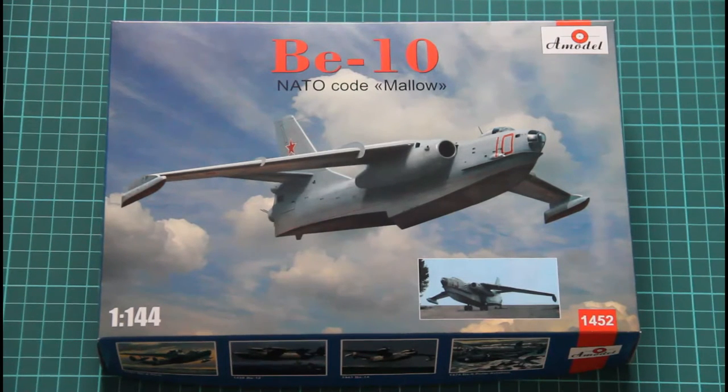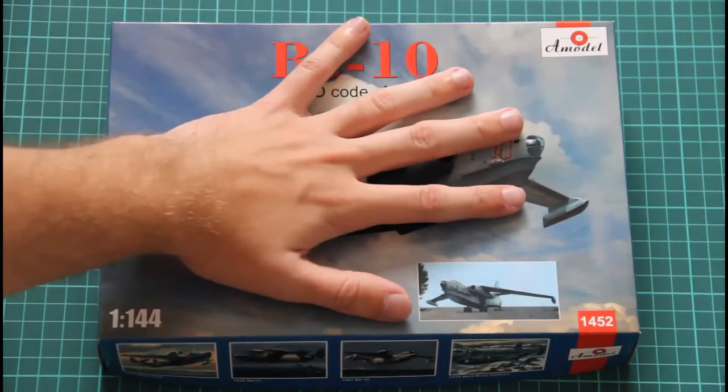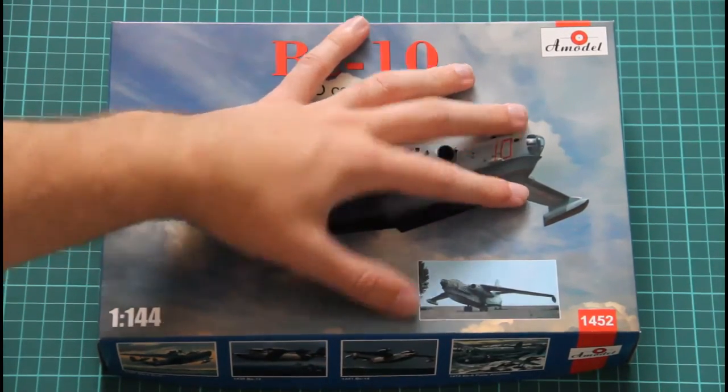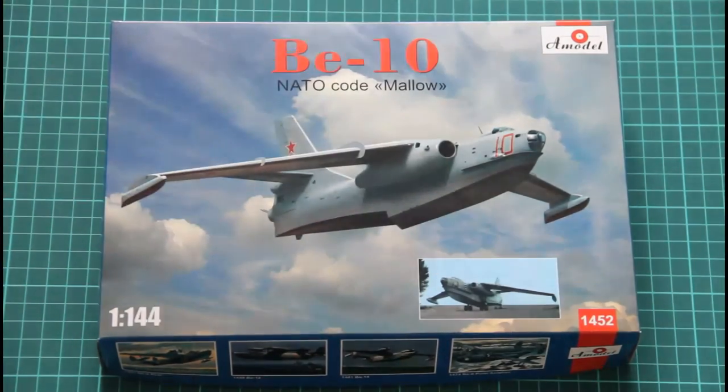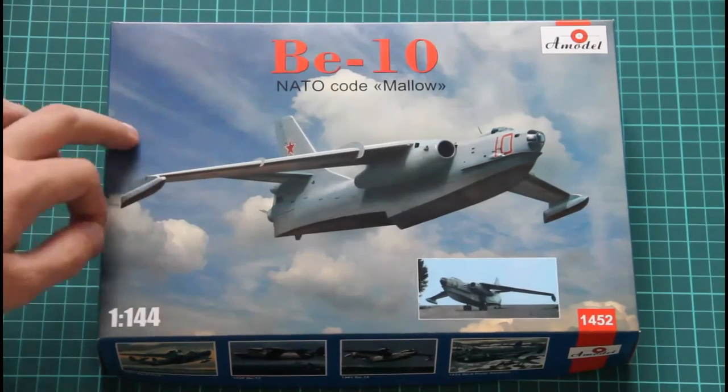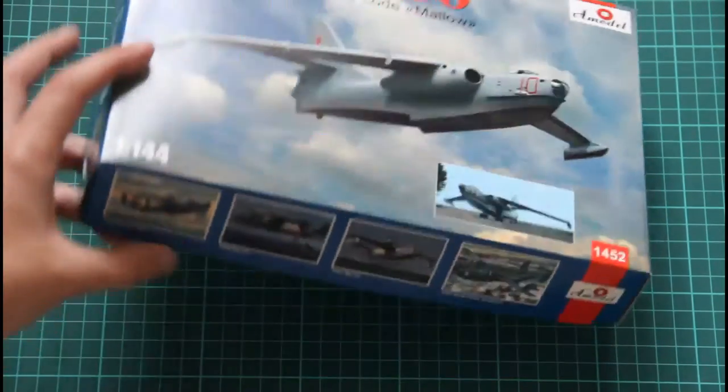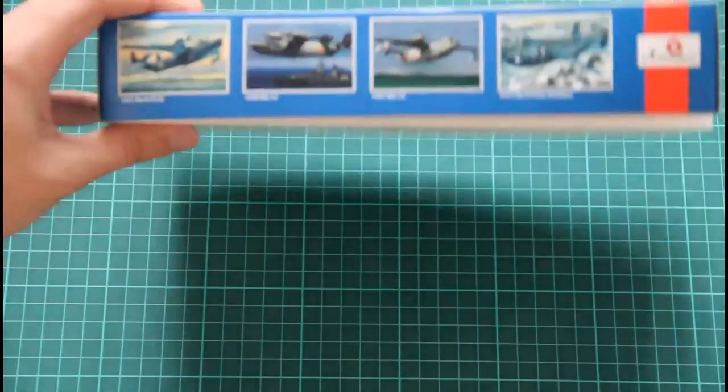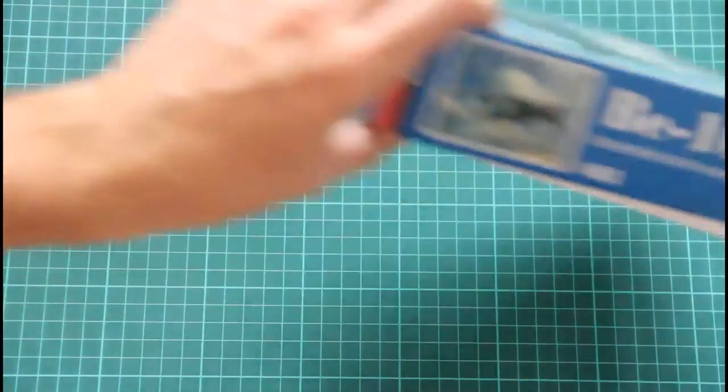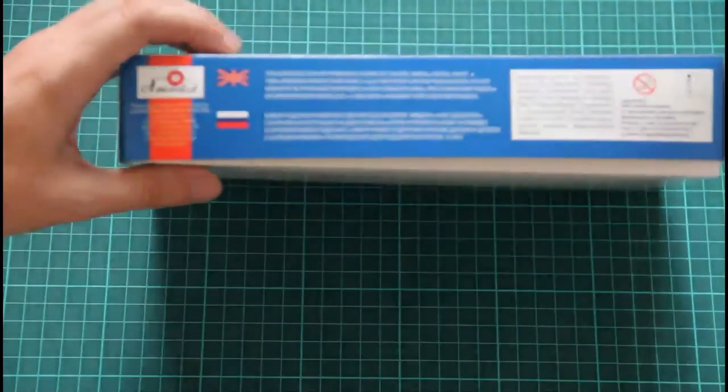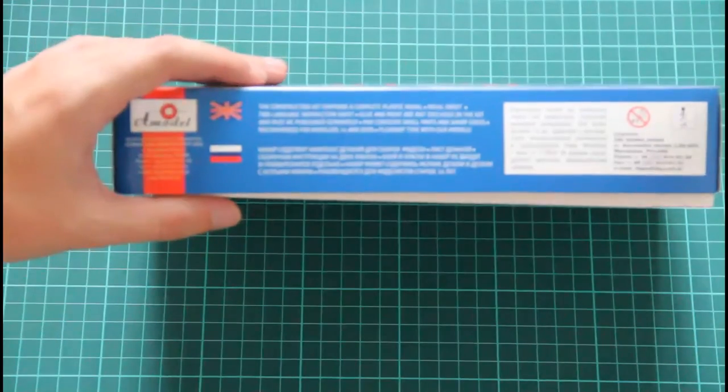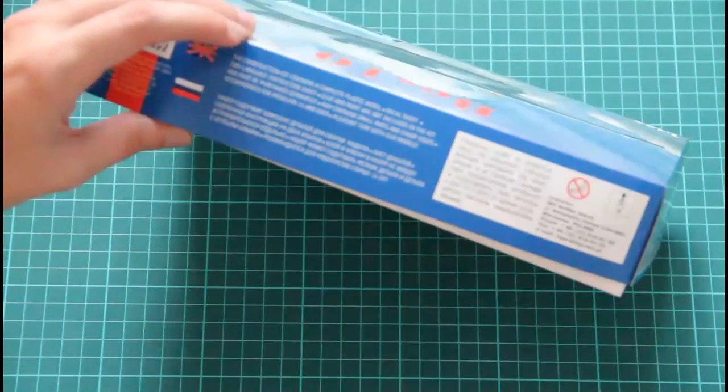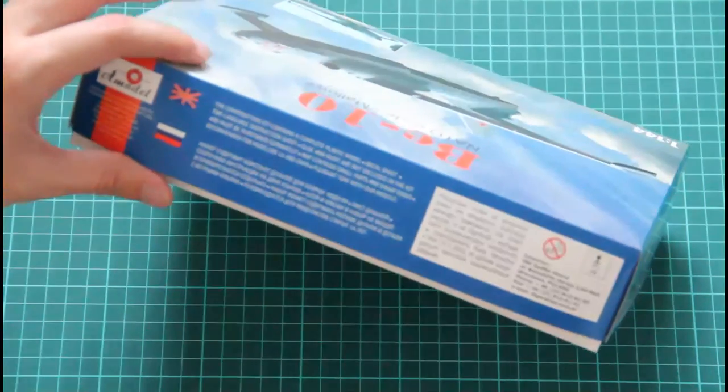The box itself is not that big, as you can see here in comparison with my hand, it's quite tiny. We have this photo of the aircraft on the box art. On the sides we have some pictures of other available A Model kits, and also some information about the kit.